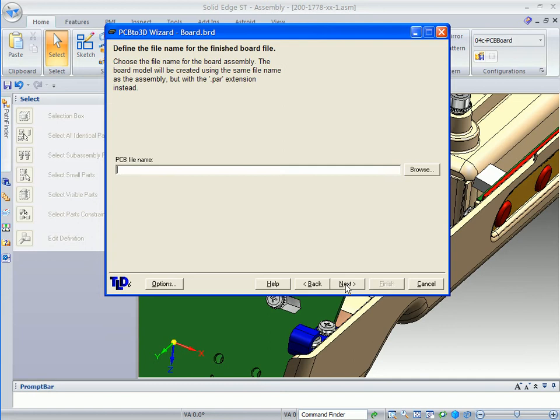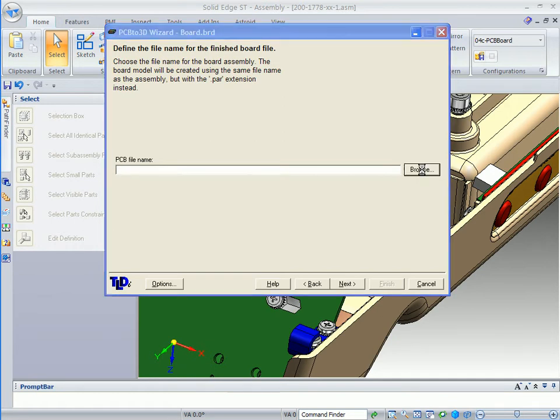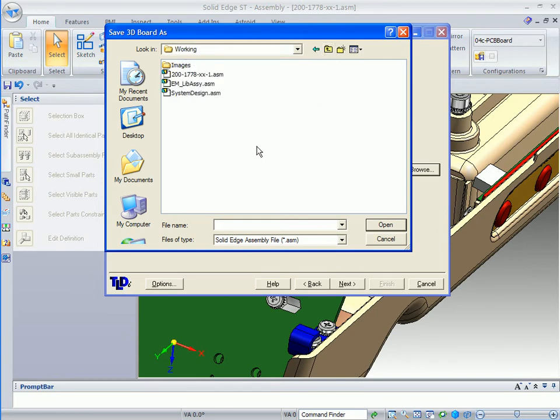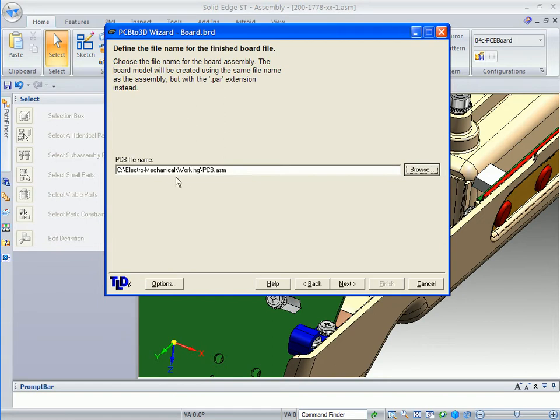On the next button, it is asking for the name of the finished board file. It is going to create an assembly file. What we want to do is make sure that it goes into the working folder, and we are just going to call it PCB. You can see it puts it in there and automatically gives us the assembly extension.